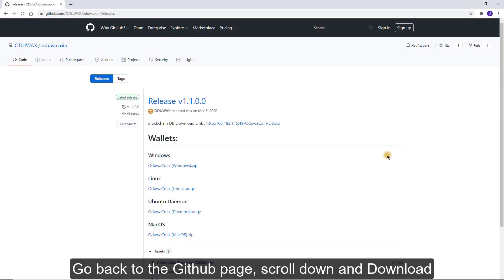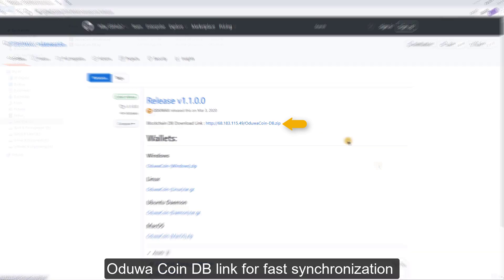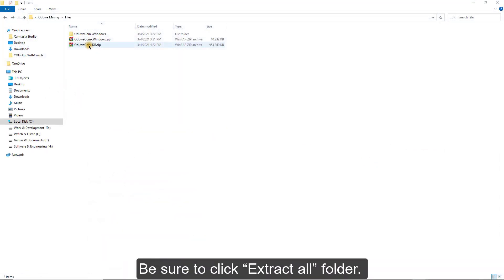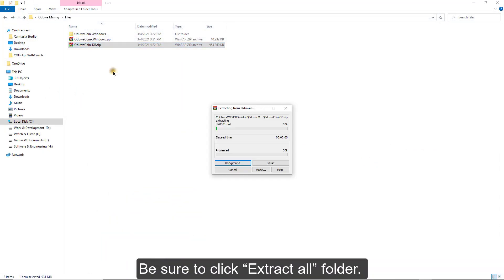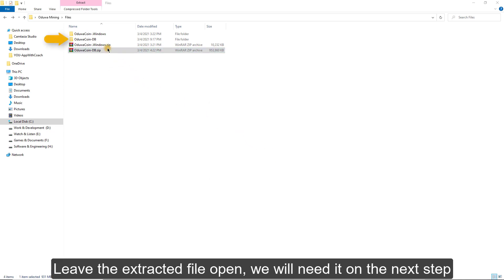Step 3. Go back to the GitHub page, scroll down, and download Oduwa Coin DB link for fast synchronization. Be sure to click Extract All Folder. Leave the extracted file open. We will need it on the next step.